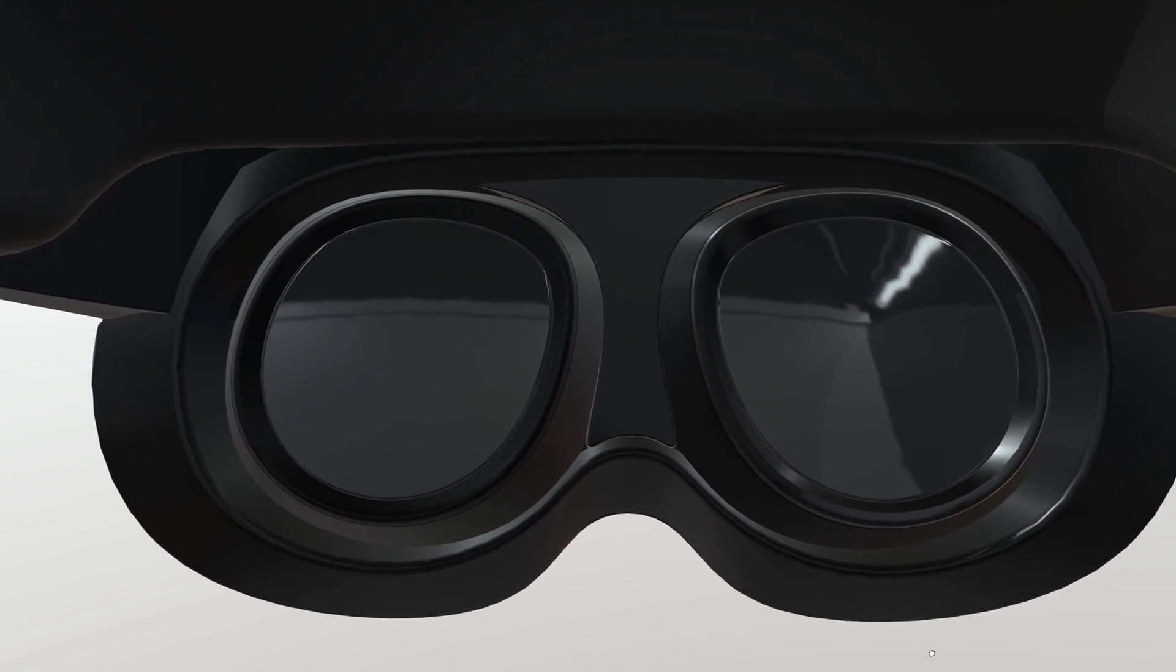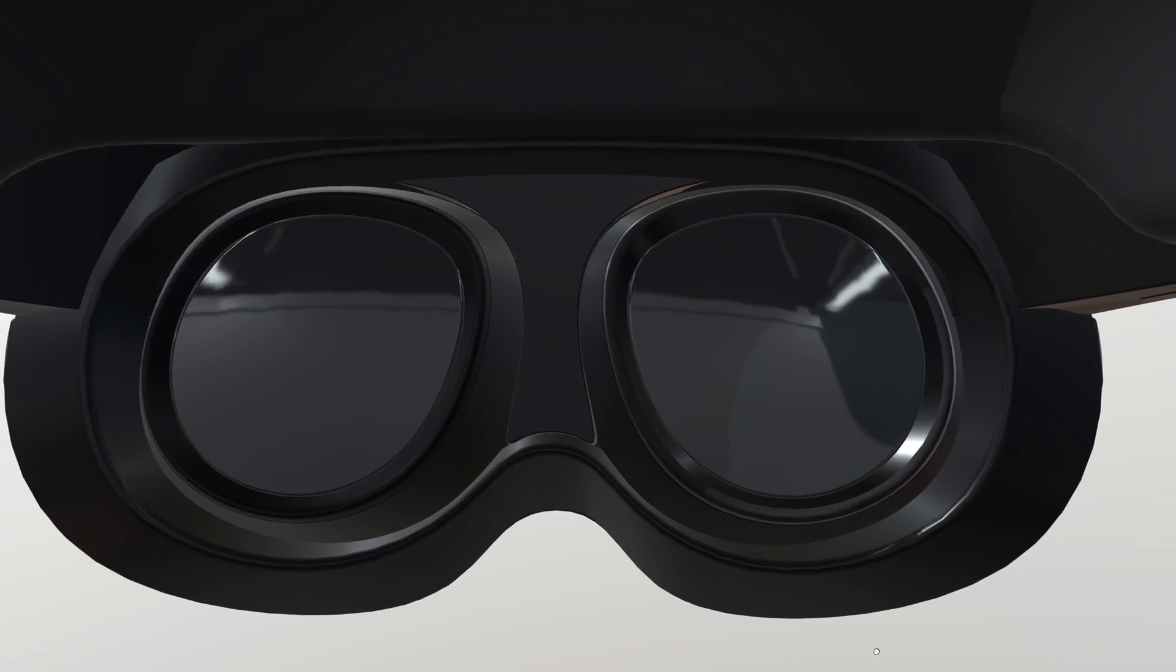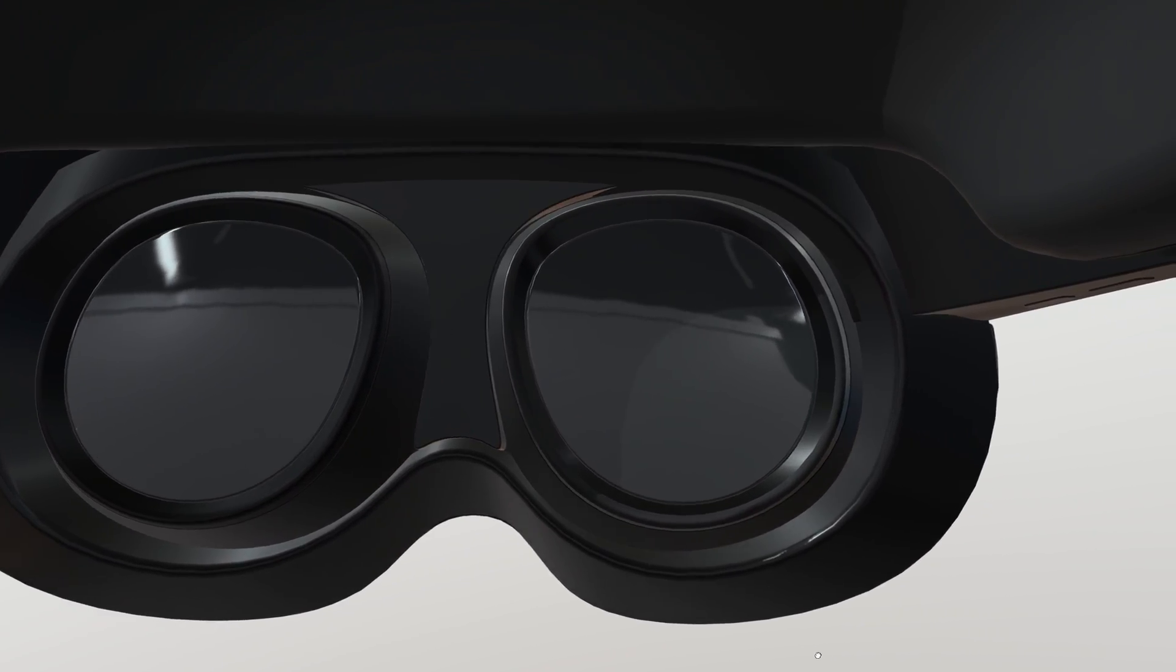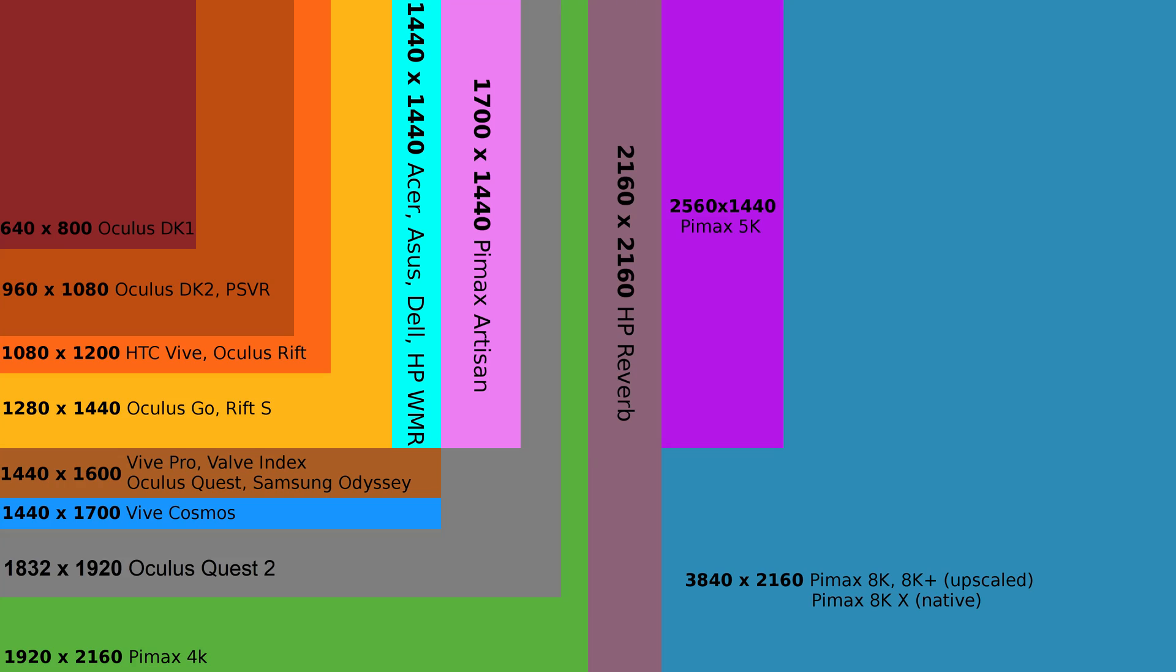The display will feature two dual-cell LCD panels with advanced backlighting, enabling pixel-level controls, creating OLED-like black levels without the traditional drawbacks of OLED in VR. The resolution is set to be 1832 by 1920 pixels per eye, the exact same as the Quest 2.